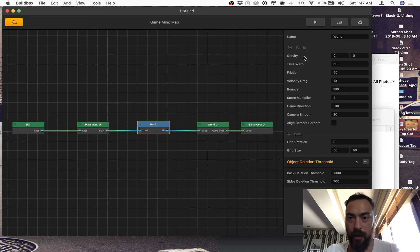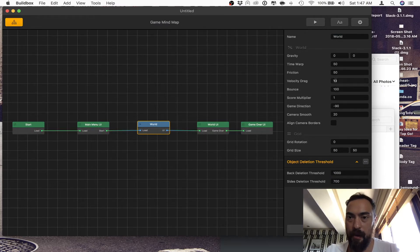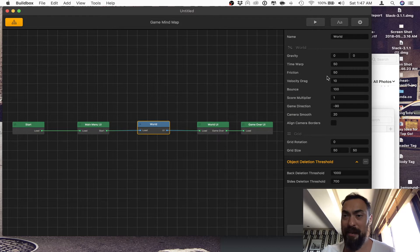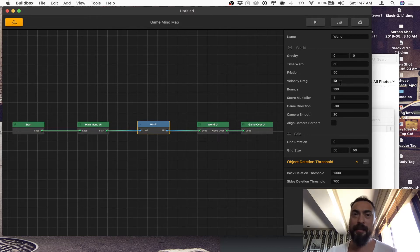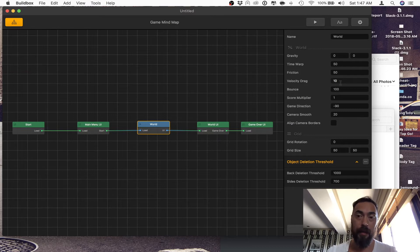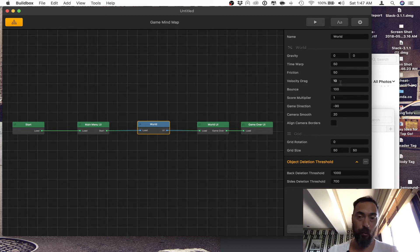Then you want to go into your mind map settings and adjust the friction, velocity drag, and bounce. This can take some finesse, some time to figure out exactly how you want the world and the physics to be, because what you set in here will determine how everything moves.